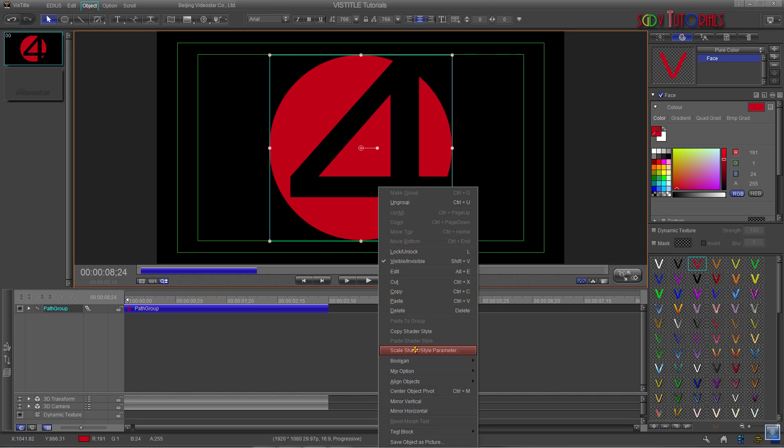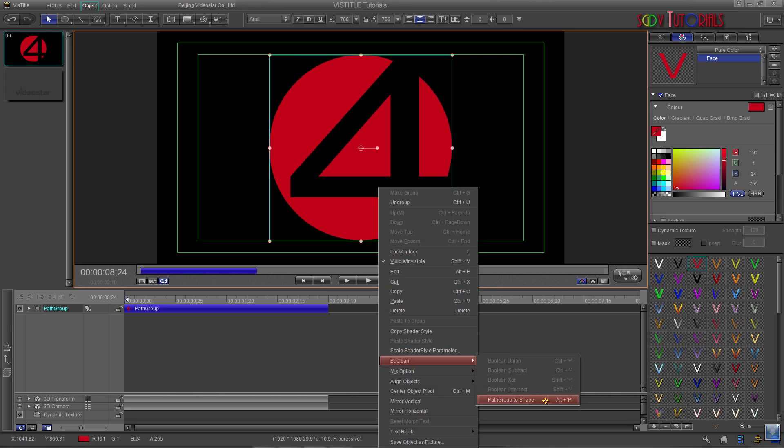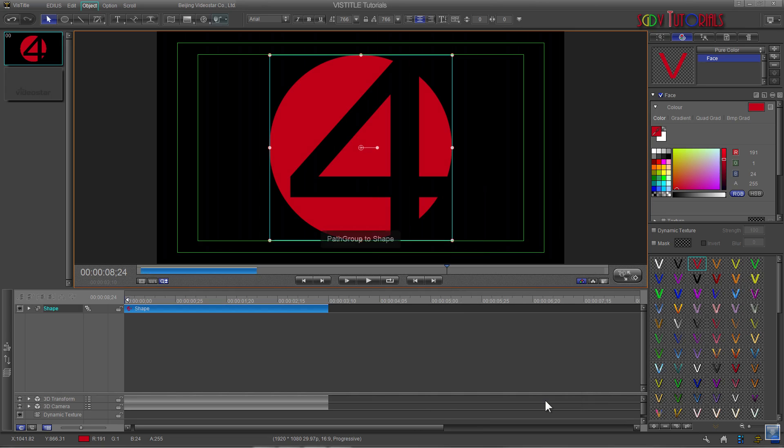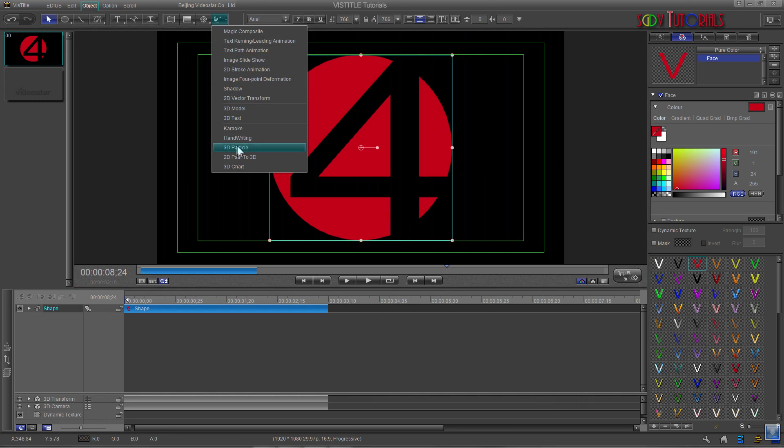Now return to the Boolean drop down and choose Path Group to Shape or press Alt plus P on your keyboard. Now all you have to do is choose your textures and styles.